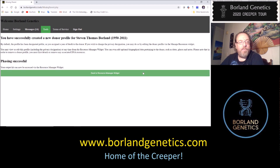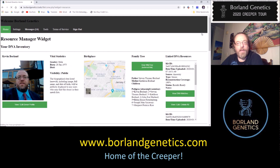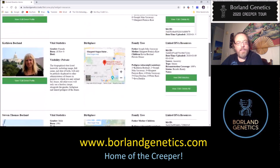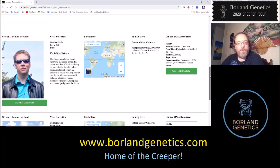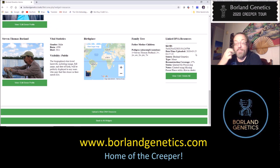We have successfully created a new donor profile for our father. The phasing is successful, and the output kit can now be accessed via the resource manager widget. Back in the resource manager, we've got my kits, my mother's kits, my brother's kits, and now there is a kit for my father with 47% coverage — that should be half minus the X chromosome, with a little rounding.